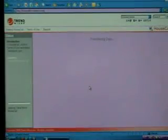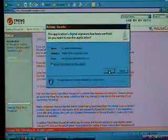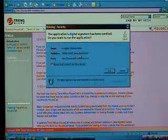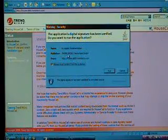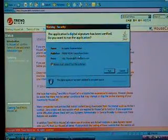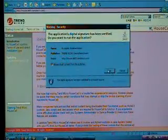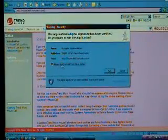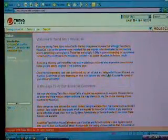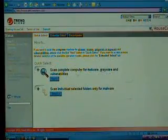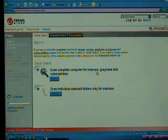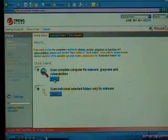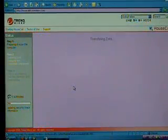Now, this is going to load another application, and you know who the publisher is. It says Security Warning. It's just because of Microsoft and the way they do things, trying to protect you. But you know it's from Trend Micro, and that's where you're at. So, we're going to click Always Trust the Content from that publisher, so this doesn't keep bothering you. And click Run. Next page, you're going to click Scan Complete Computer for Malware, Grayware, and Vulnerabilities. Click Next. That's going to check for spyware and viruses.